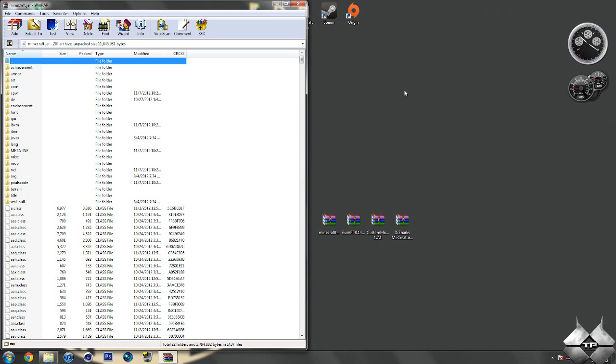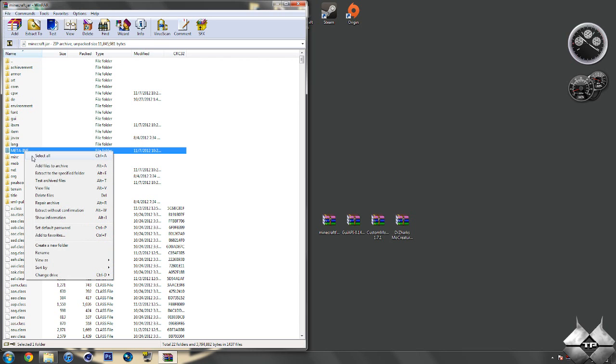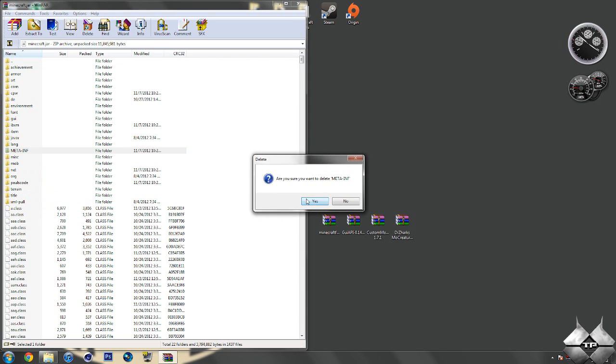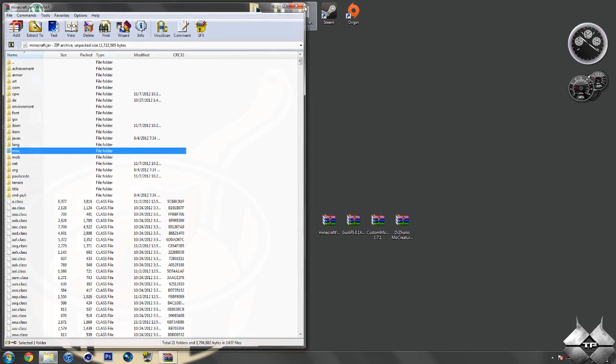Now, you should have a folder called META-INF in your Minecraft jar. If you do not have this folder, that is OK. You can go ahead and just skip this step, but if you do have it, what you want to do is delete it, so go ahead and left-click it, then right-click it. Select Delete Files, then hit Yes, and that will delete META-INF. You want to make sure you are always deleting META-INF when installing a mod to Minecraft. If you don't, it will make Minecraft crash. So after you delete META-INF, go ahead and close your Minecraft jar. We're done with that.